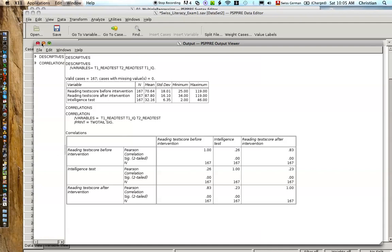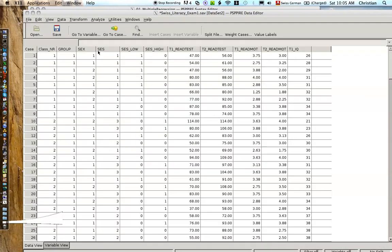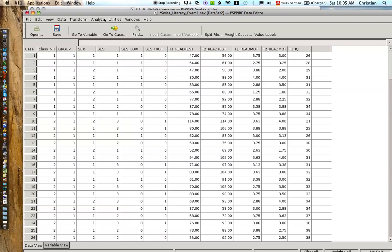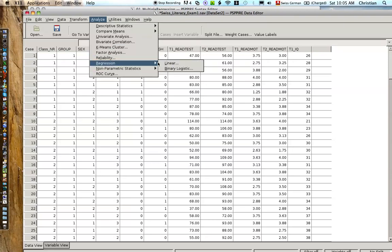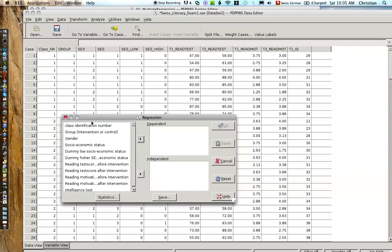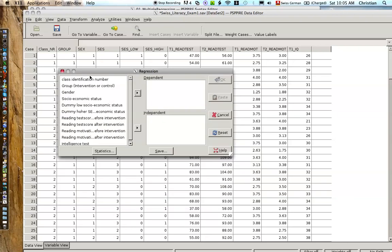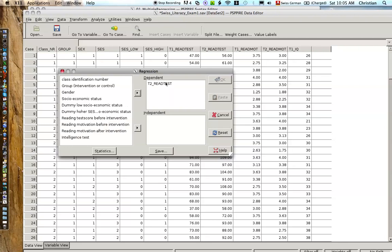Okay, now let's actually do our multiple regression. We're going to analyze, regression, linear. So exactly the same thing as with the simple regression. We choose the reading test after. That's as a dependent. That's what we're trying to predict.